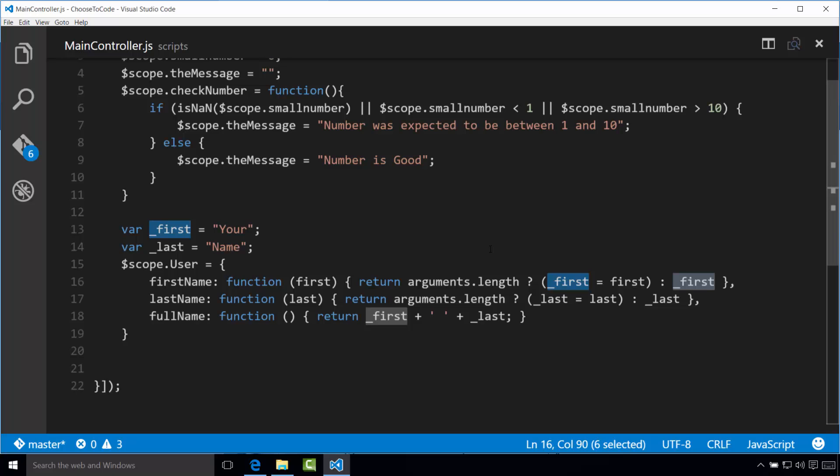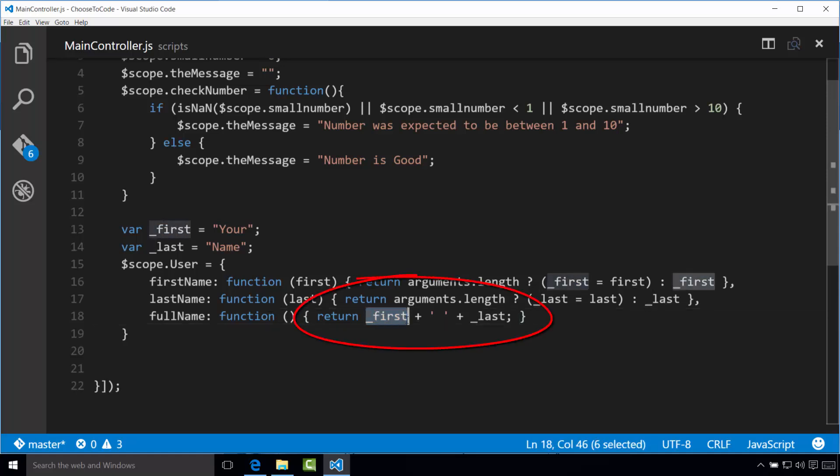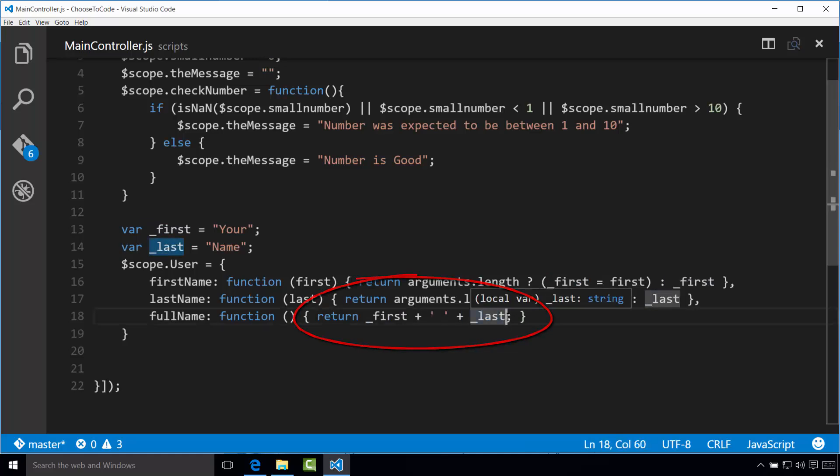In the case of the full name function, no modifications to the private variables are made, the values are simply concatenated together, and returned as the value of full name. So you'll see here in this case, the full name function, we're just returning the first, a space, and the last name together as one item.